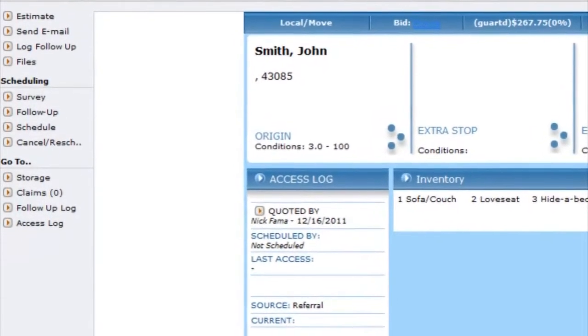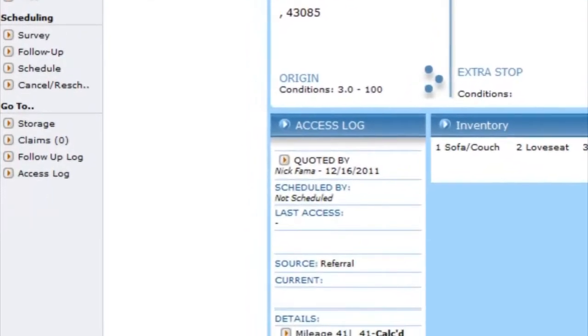Under the go to options you can access storage, claims, a follow-up log, and an access log.